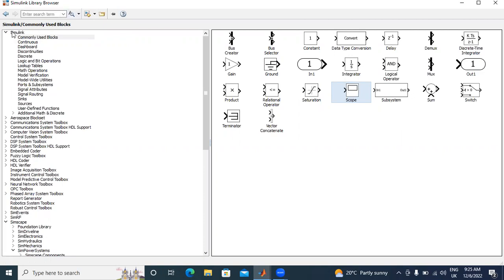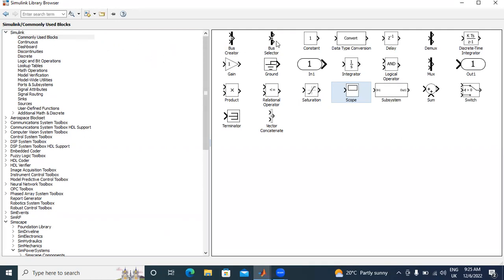I will explain my videos in Simulink model. In Simulink model, I have many blocks. Commonly used blocks, continuous dashboard. In my videos, I will explain one by one how to use Simulink blocks.